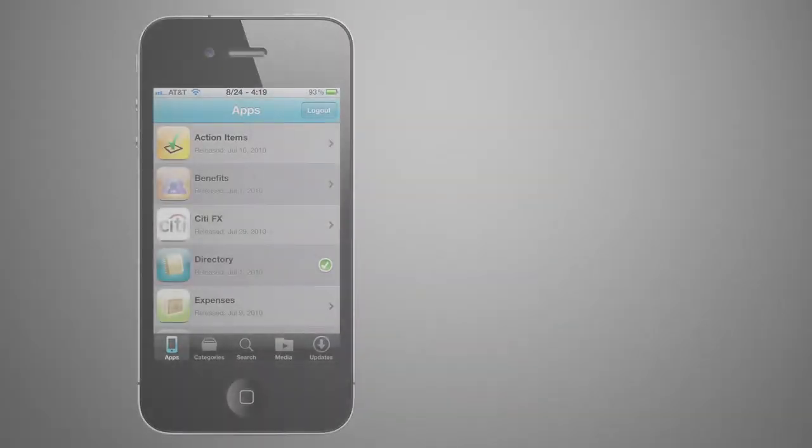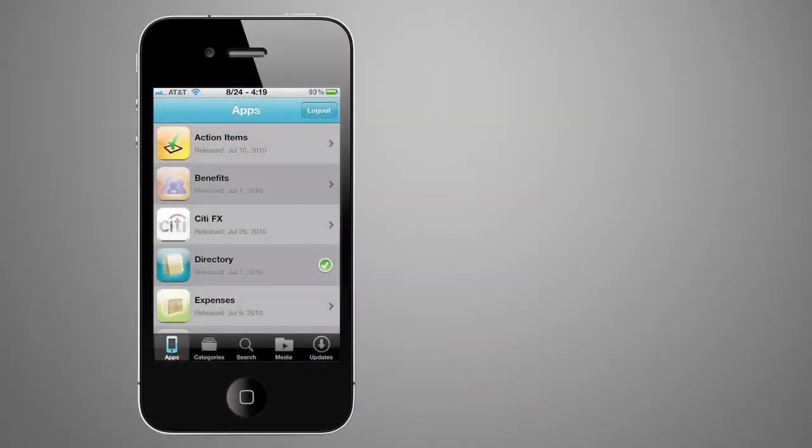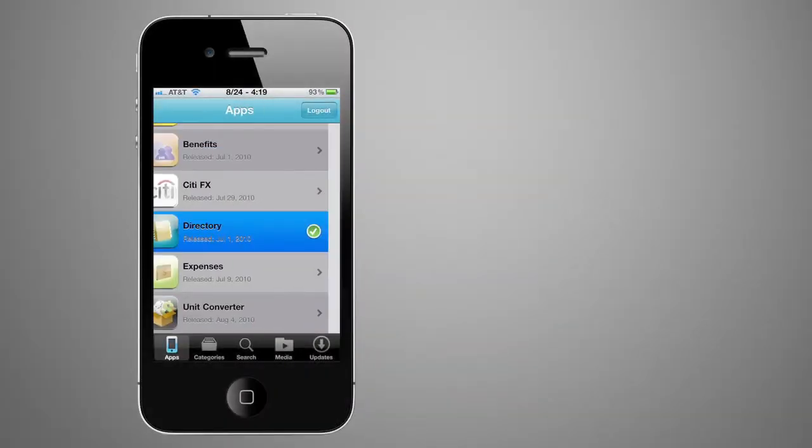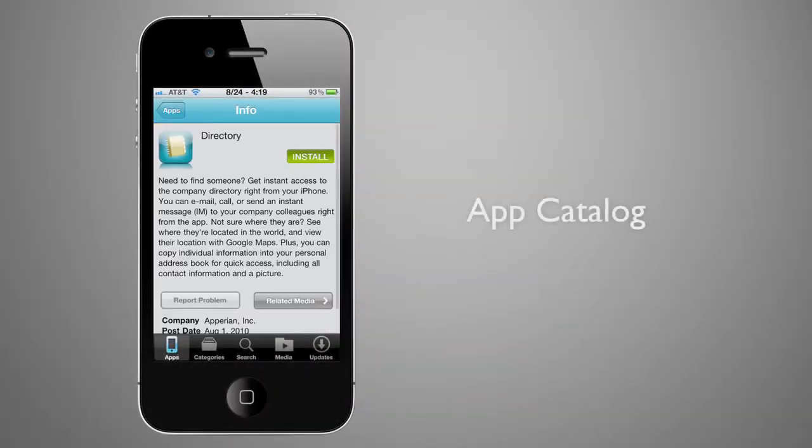Enterprise users can access all in-house developed apps easily and quickly by using a custom branded app catalog.